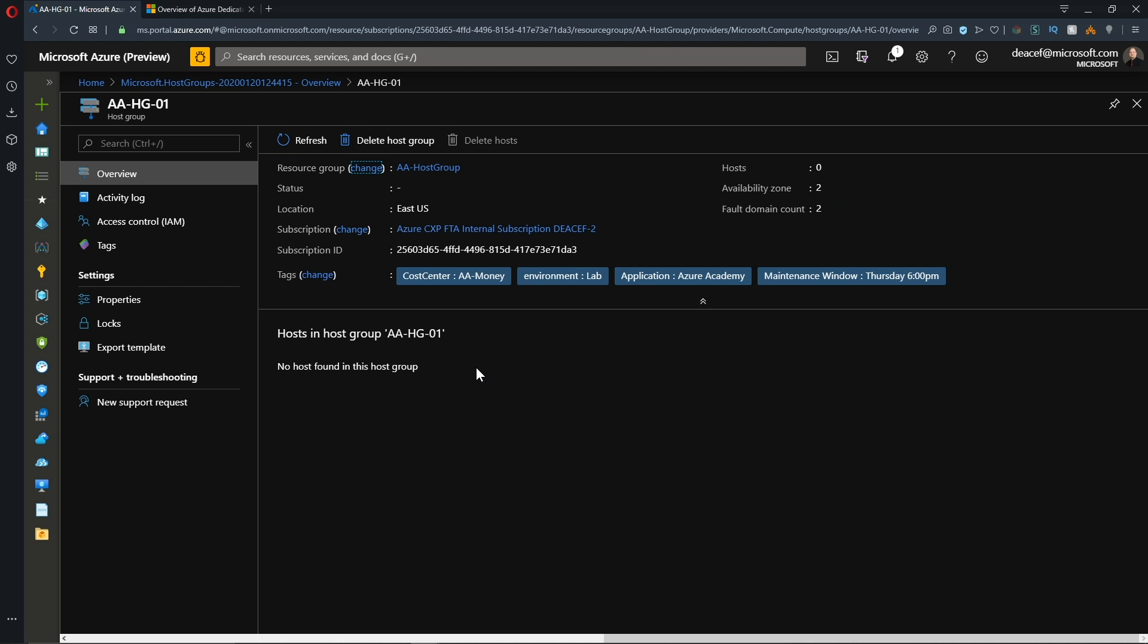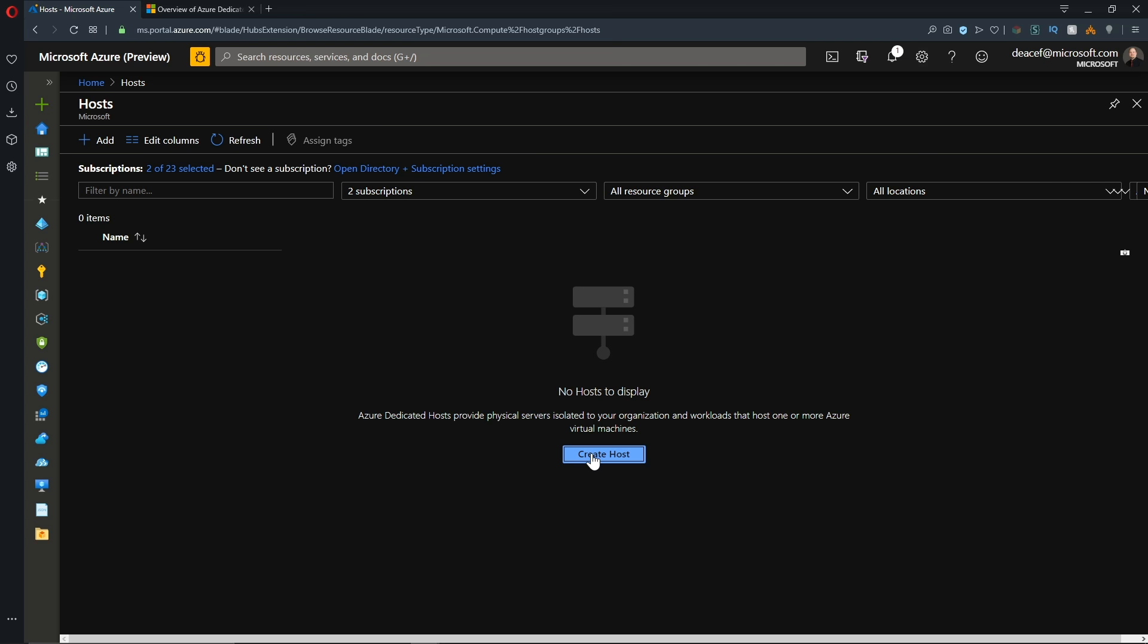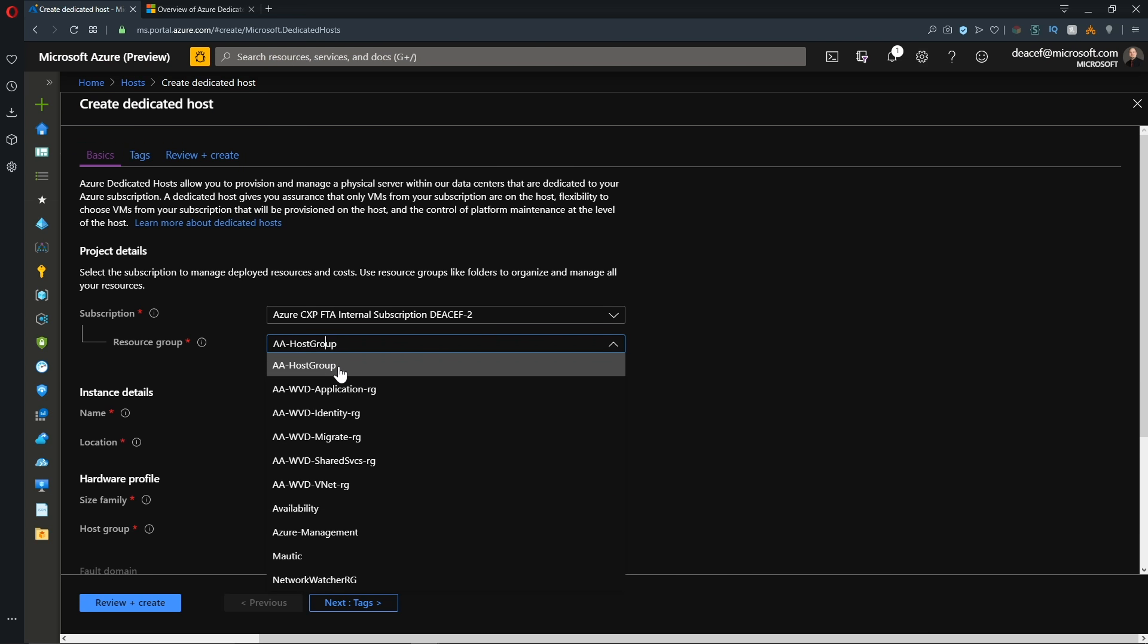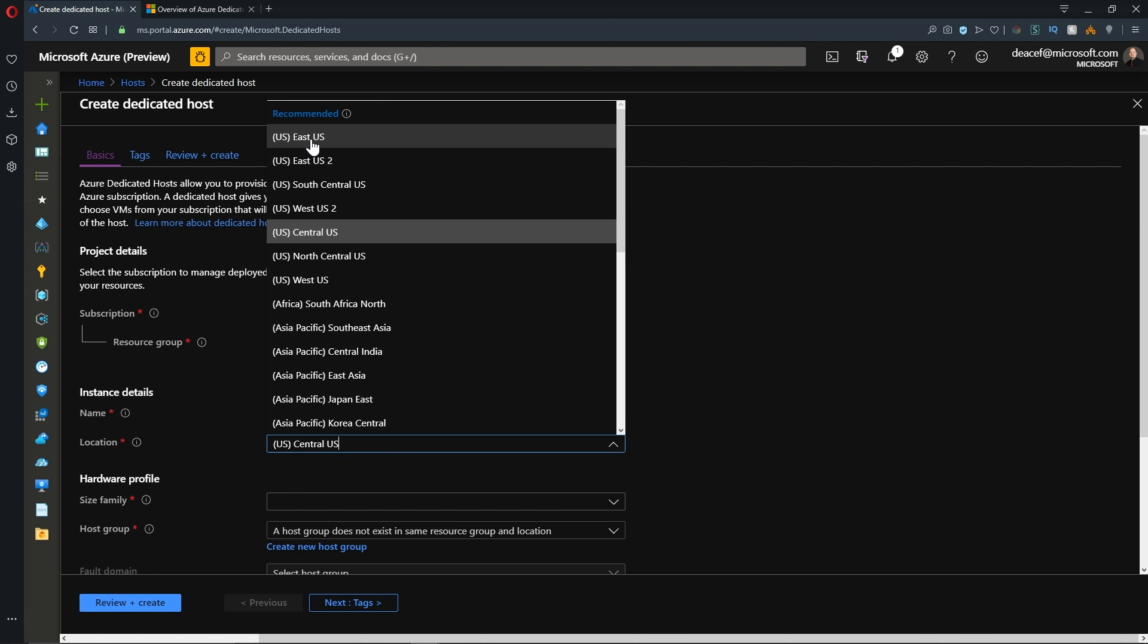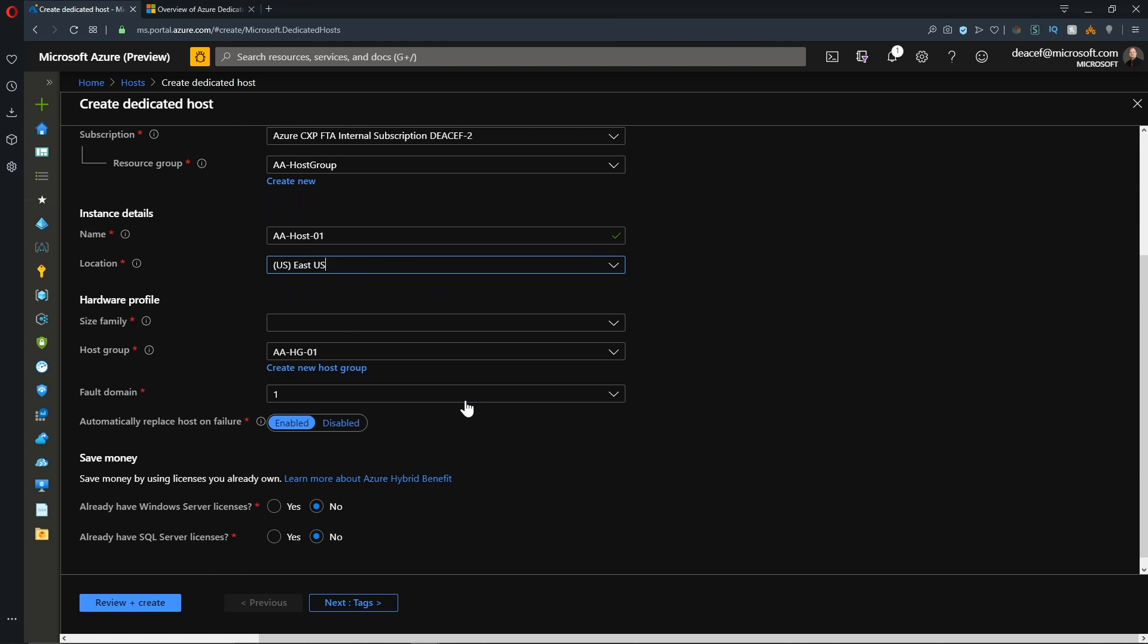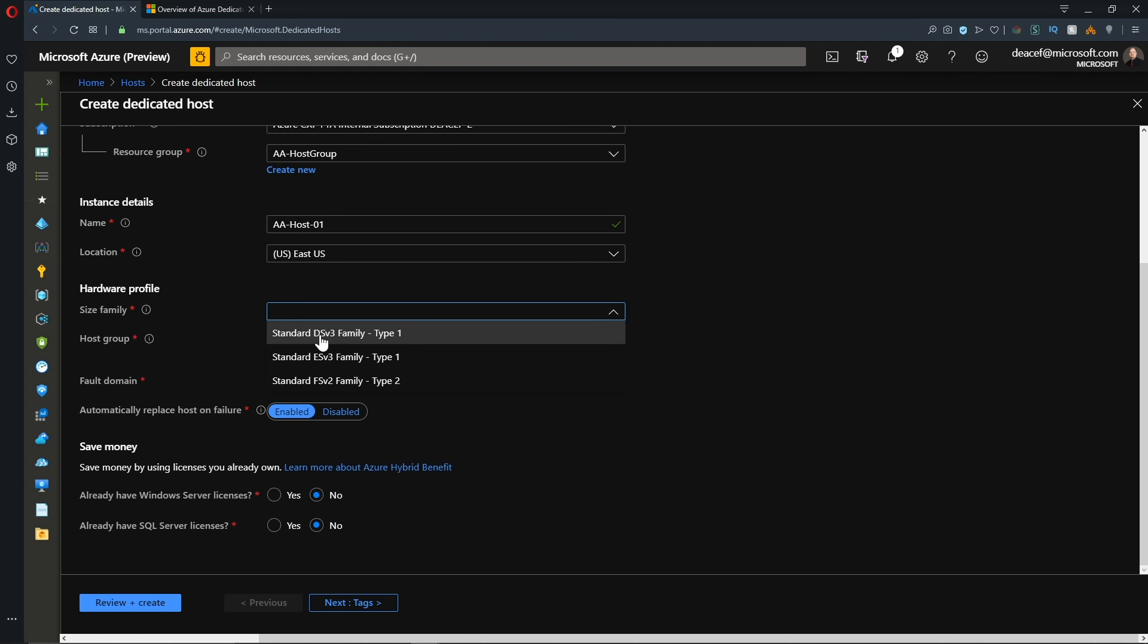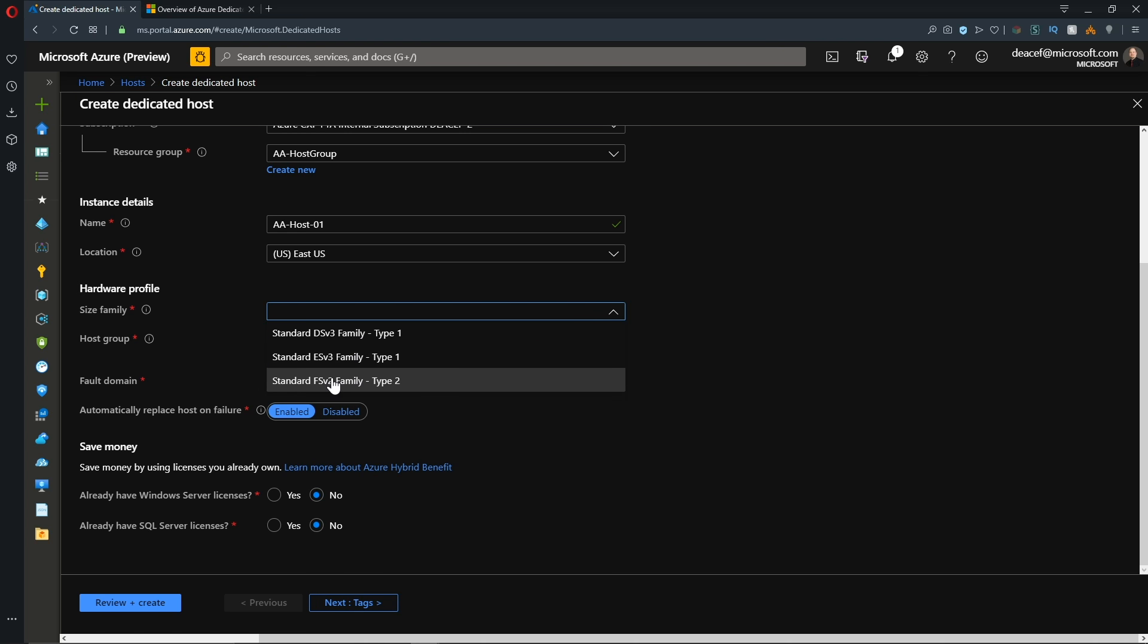Now the one thing that isn't here is a button to provision new hosts, but we can search for that in the top and we have a link here for hosts. So I'll click that and click to create a host. We'll want to put this in the same resource group and then we need to give our host a name and then select the appropriate region. Again, it should be the same region where our host group is. And now we have to select our hardware profile. That begins with selecting a VM family. Now we have here the DS v3, ES v3, and FS v3.